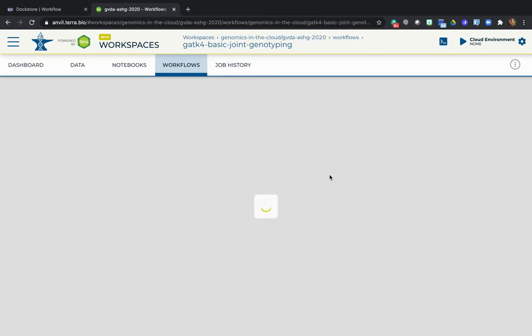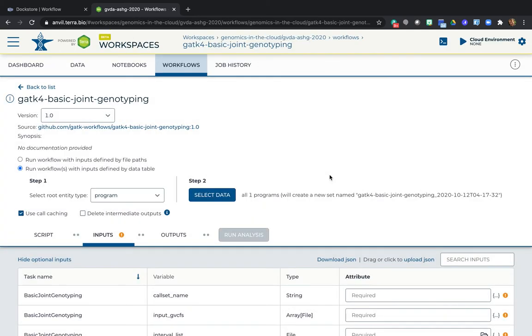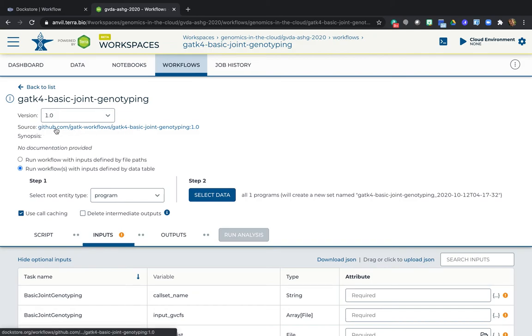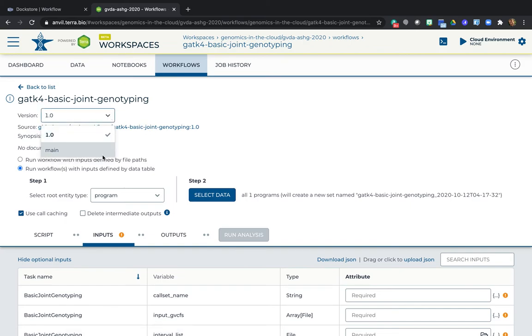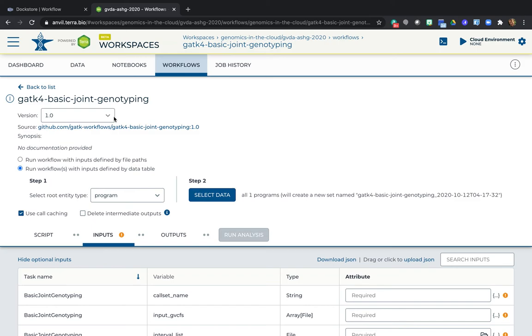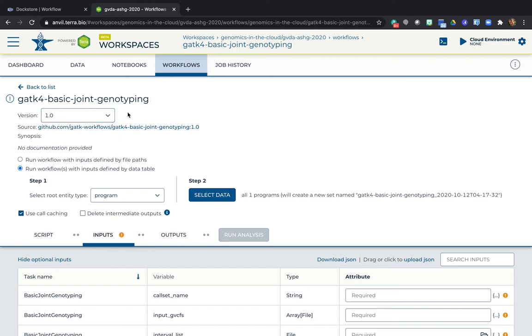And there it is. The workflow is now in my workspace with a link back to Dockstore. Now, even though it says GitHub right here, this is actually a Dockstore link. There's also a version toggle right here that allows you to switch the version if there's multiple versions of the same workflow. And what's really convenient is that when the workflow gets updated in GitHub and in Dockstore, you can update to the latest version directly from here. You don't need to go through the whole import process again, which is really convenient.